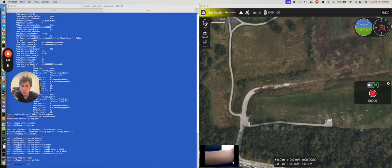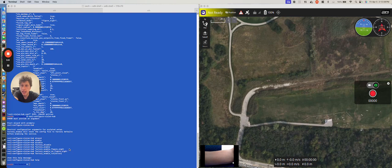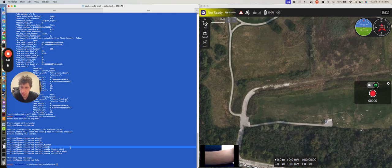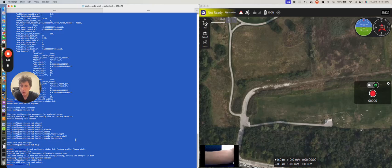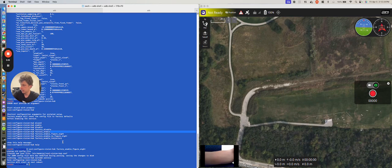So, what you do is you type in factory enable figure 8 after that, and then you hit enter, and what it will do is it will automatically configure voxelvisionhub so that when you go into off-board mode, it will do a figure 8.